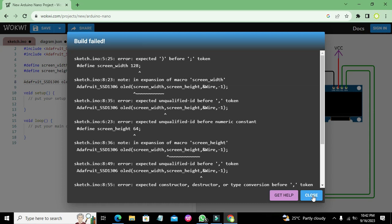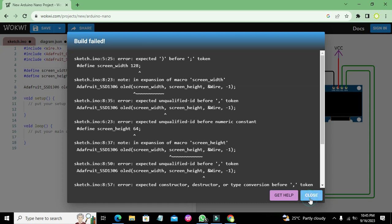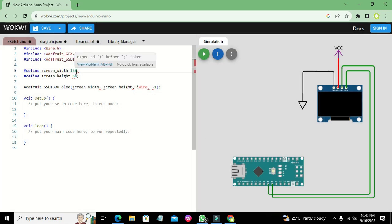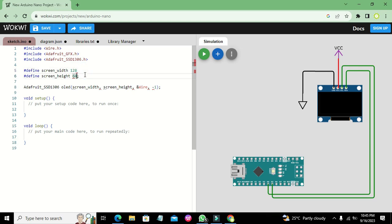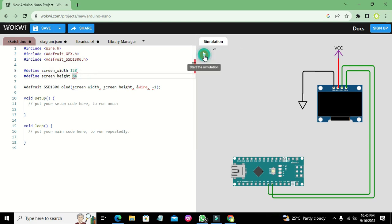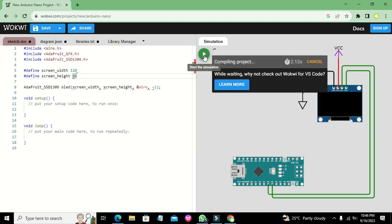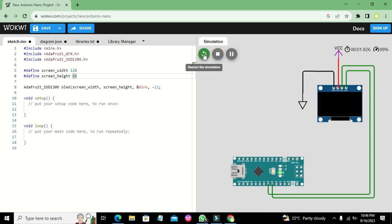Now we will run the code. There is a problem — we have to remove some extra semicolons. After fixing that, we can see it is now running properly.